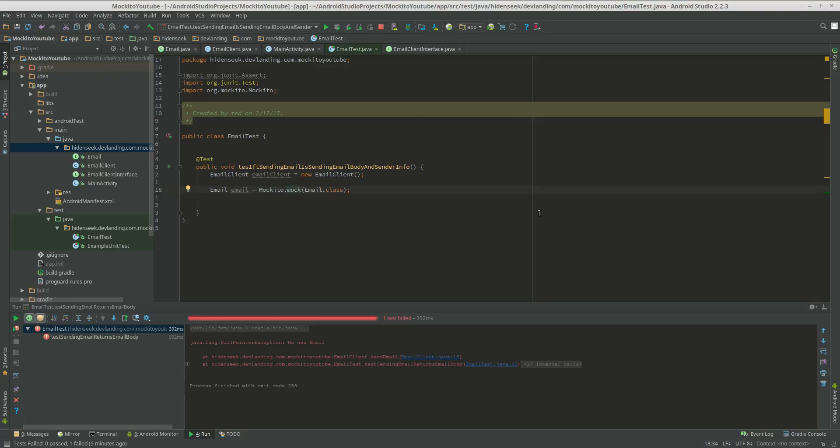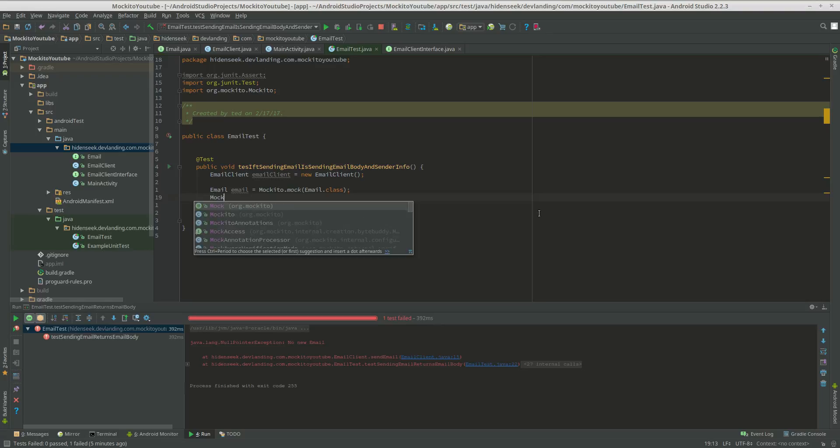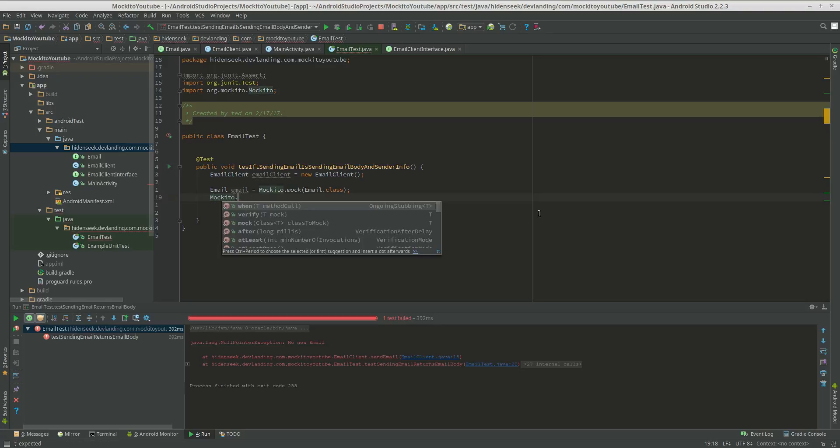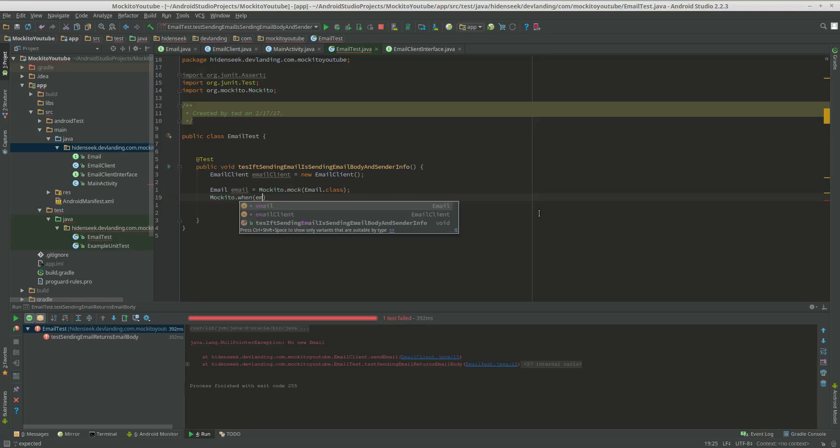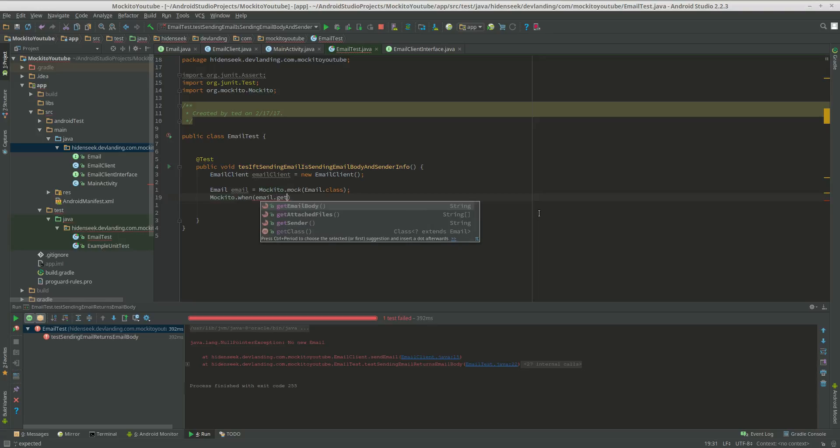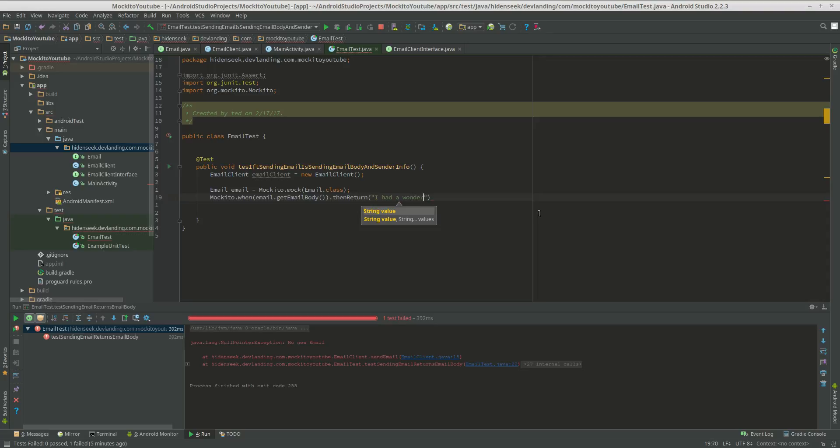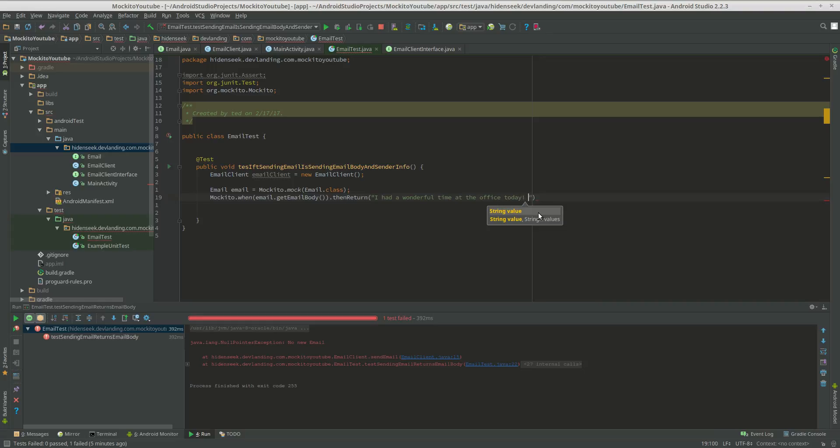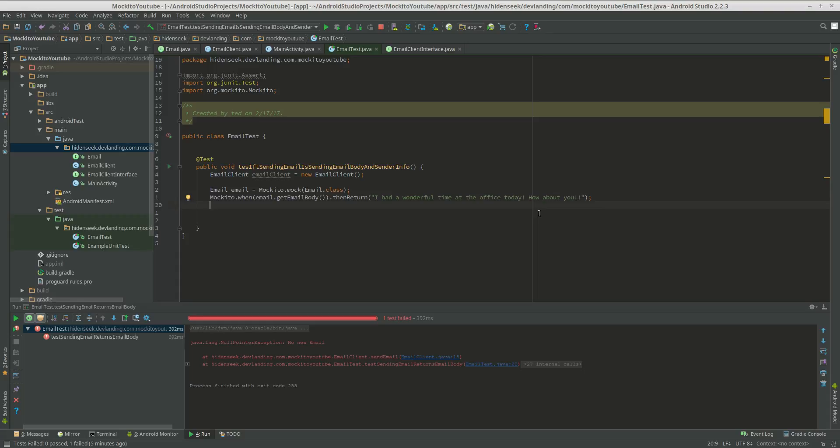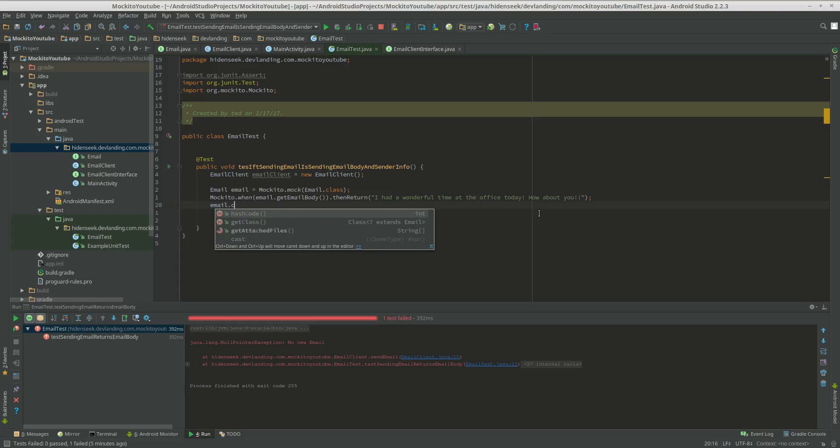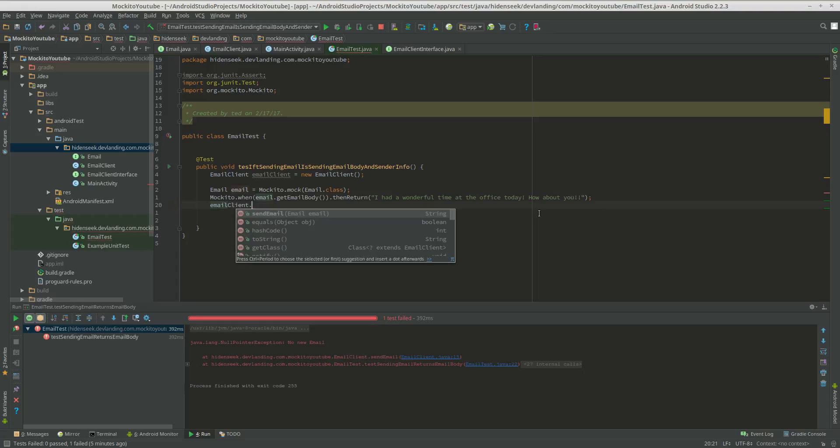So what we're going to do is Mockito.when(email.getBody()).thenReturn('I had a wonderful time at the office today. How about you?'). So we're going to do emailClient.sendEmail.